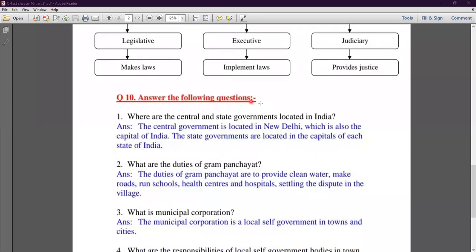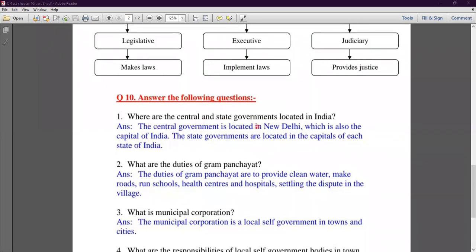Question number ten, answer the following. First question: where are the central and state governments located in India? The central government is located in New Delhi, which is also the capital of India. The state governments are located in the capital of each state of India.